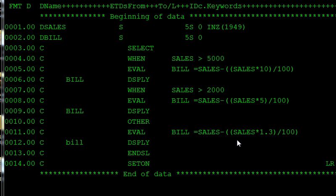The SELECT statement contains SELECT, WHEN, and OTHER blocks. When the condition under WHEN is true, the statement along with it is executed; otherwise another statement is executed. If any condition is not true, then in that case the OTHER statement is executed.